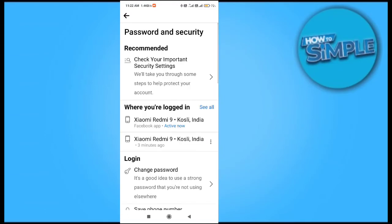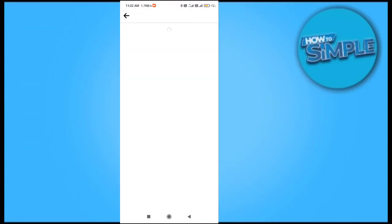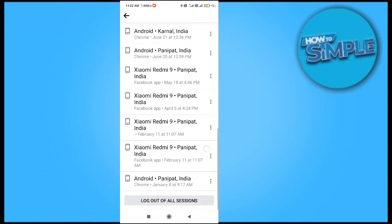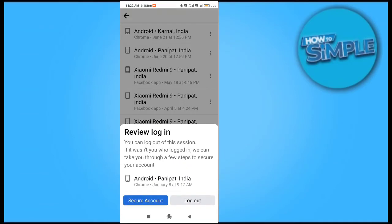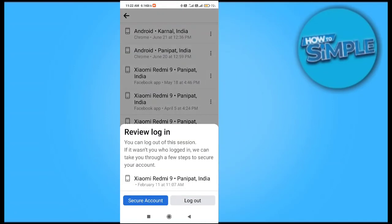You can see all the history of devices you have logged in — click on it. You can log out all of the sessions from here, and you can also remove this mobile phone from your Facebook account.